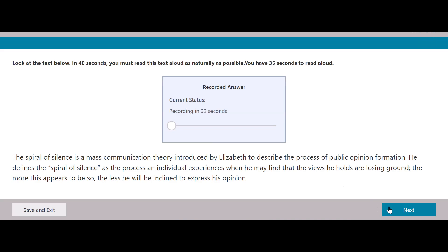The spiral of silence is a mass communication theory introduced by Elizabeth to describe the process of public opinion formation. She defines the spiral of silence as the process an individual experiences when he may find that the views he holds are losing ground. The more this appears to be so, the less he will be inclined to express his opinion.